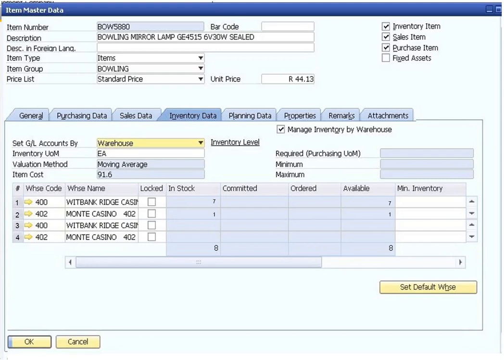The planning data tab contains settings that control how the order planning for purchasing or producing an item takes place. The order interval, order multiple, and minimum order quantity can be set here with the required lead time in days. These settings are used by the MRP module.